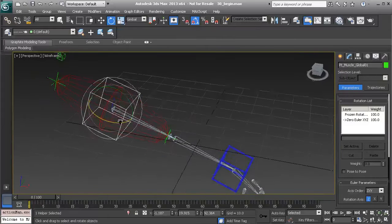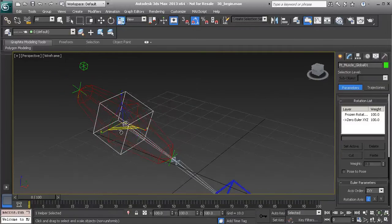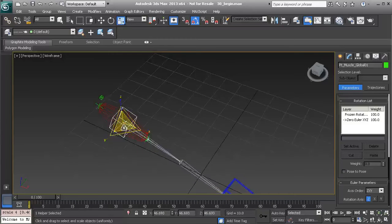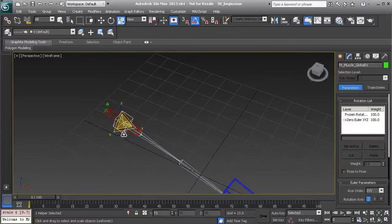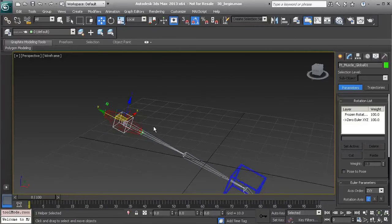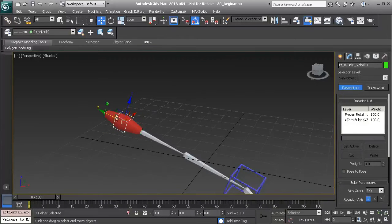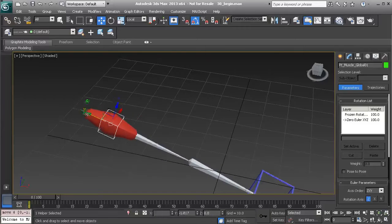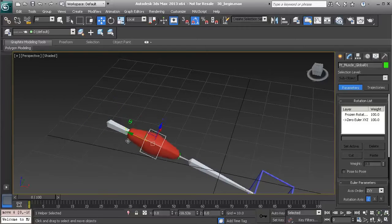Let's go to wireframe mode with F3. With the global node still selected, we want to scale this object down just a little bit. Then going to our move tool, I'll press F3 again to go back to shaded mode. Making sure the move tool is set to local, we can go ahead and start to slide this down the arm.